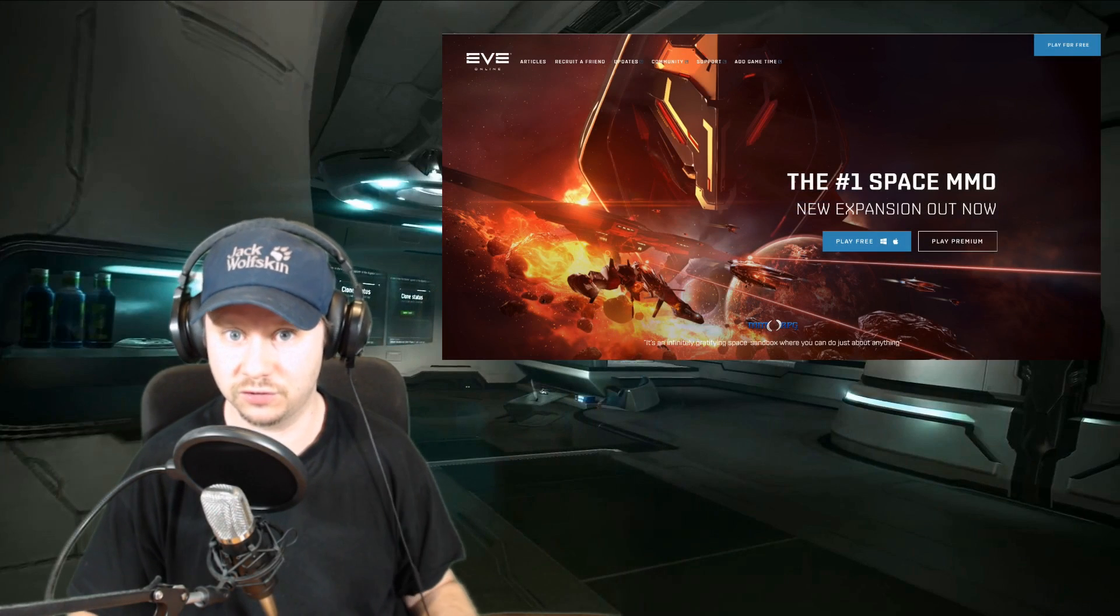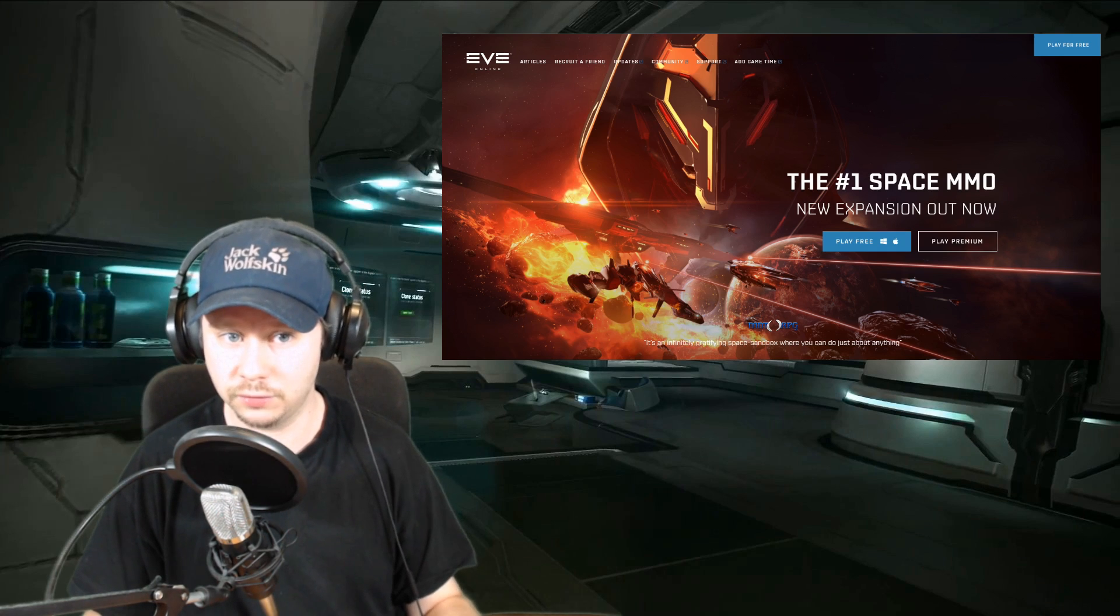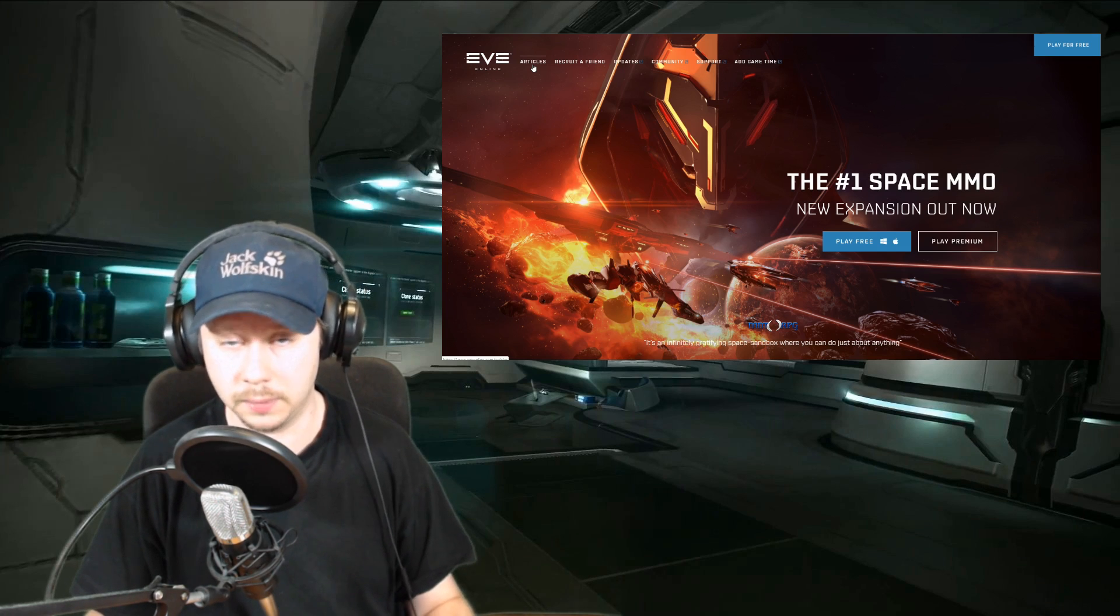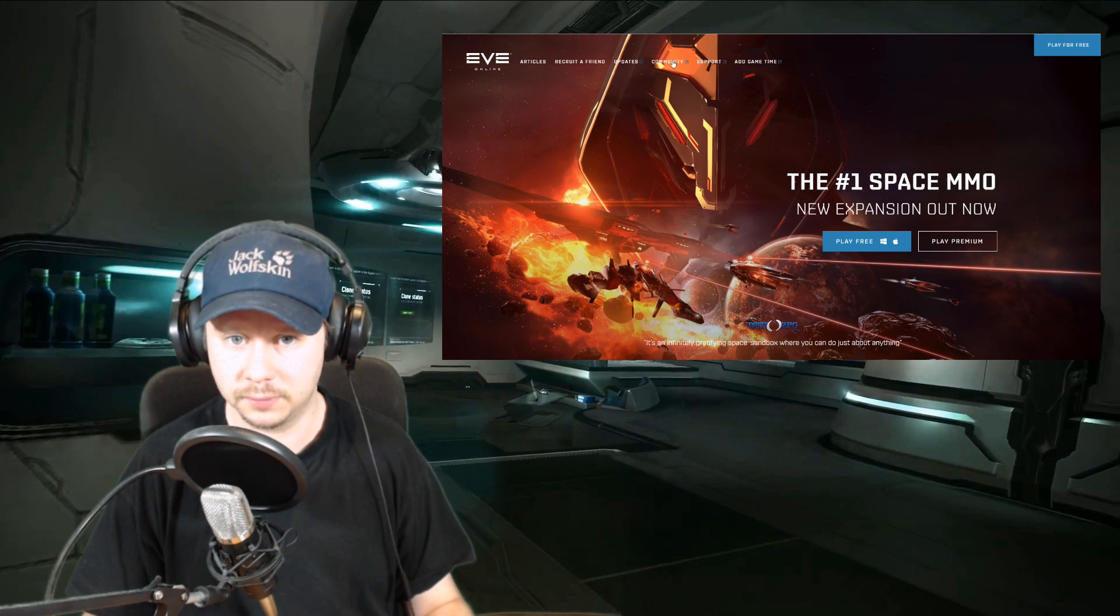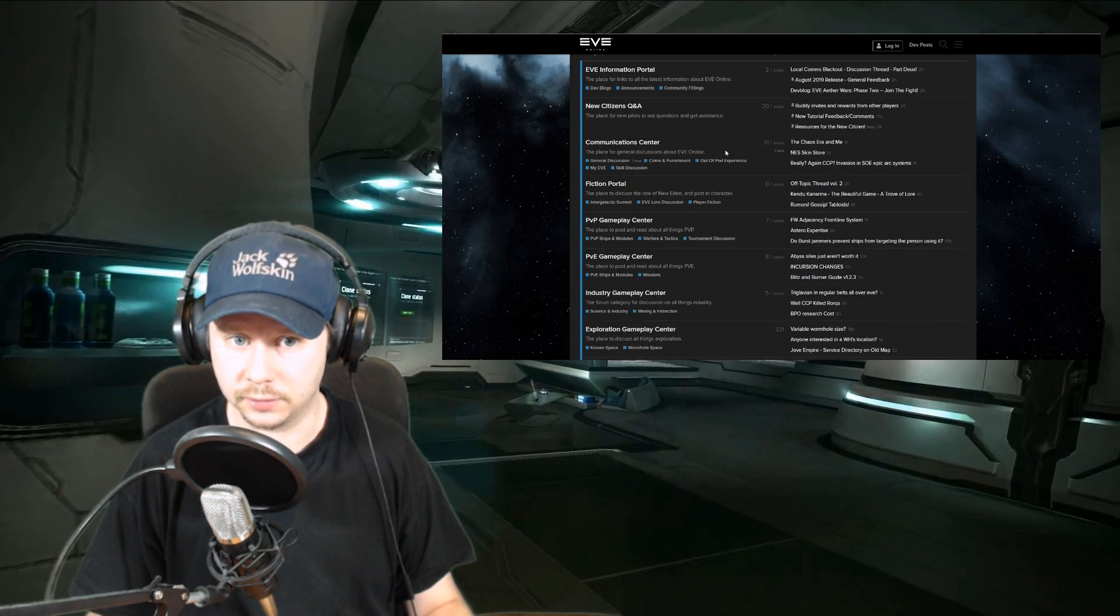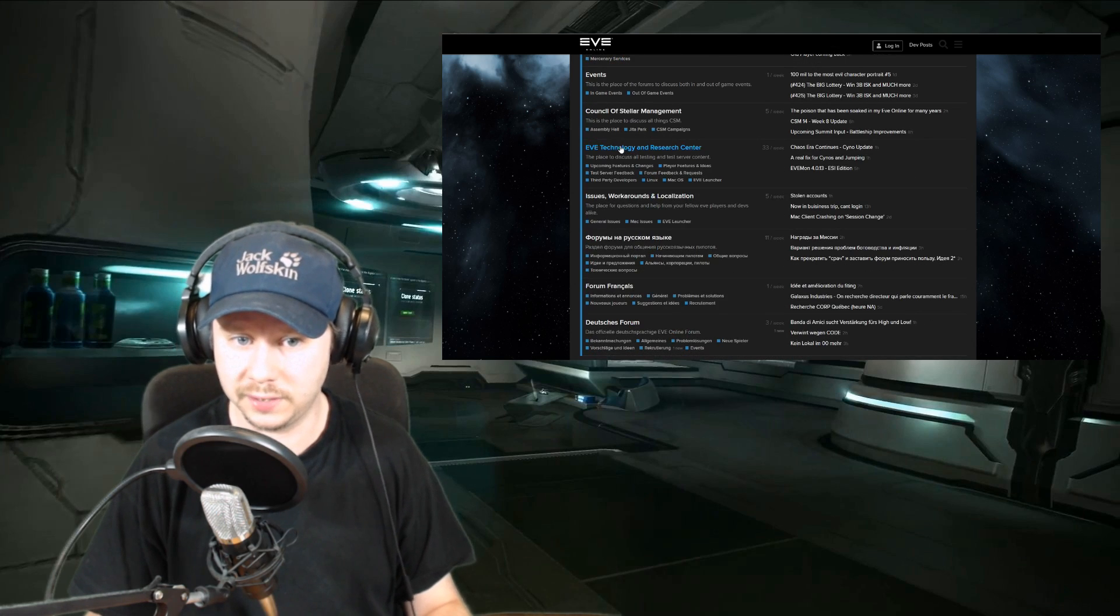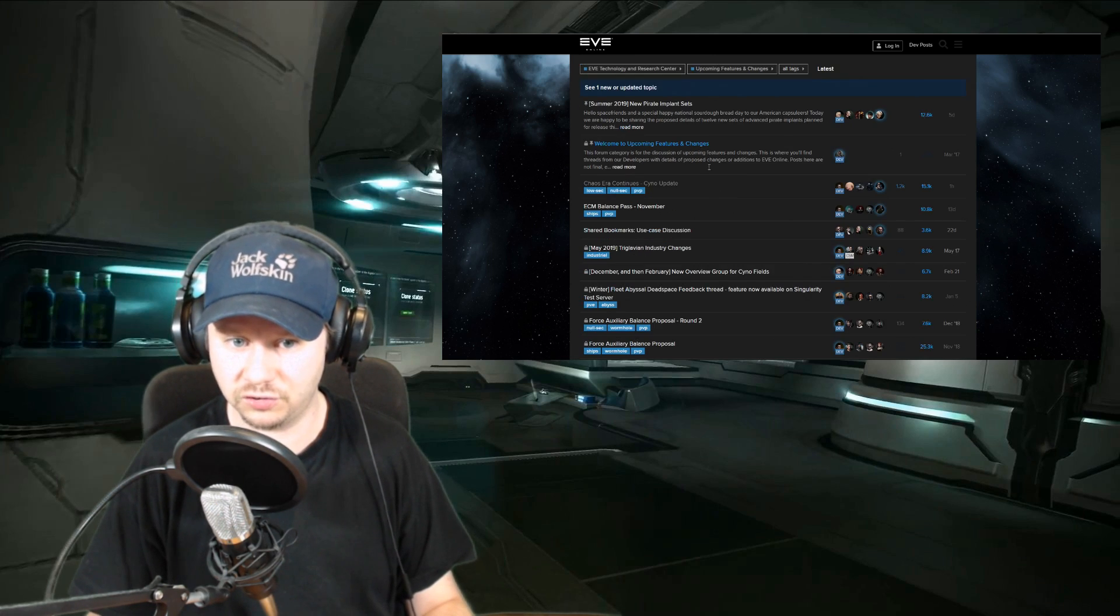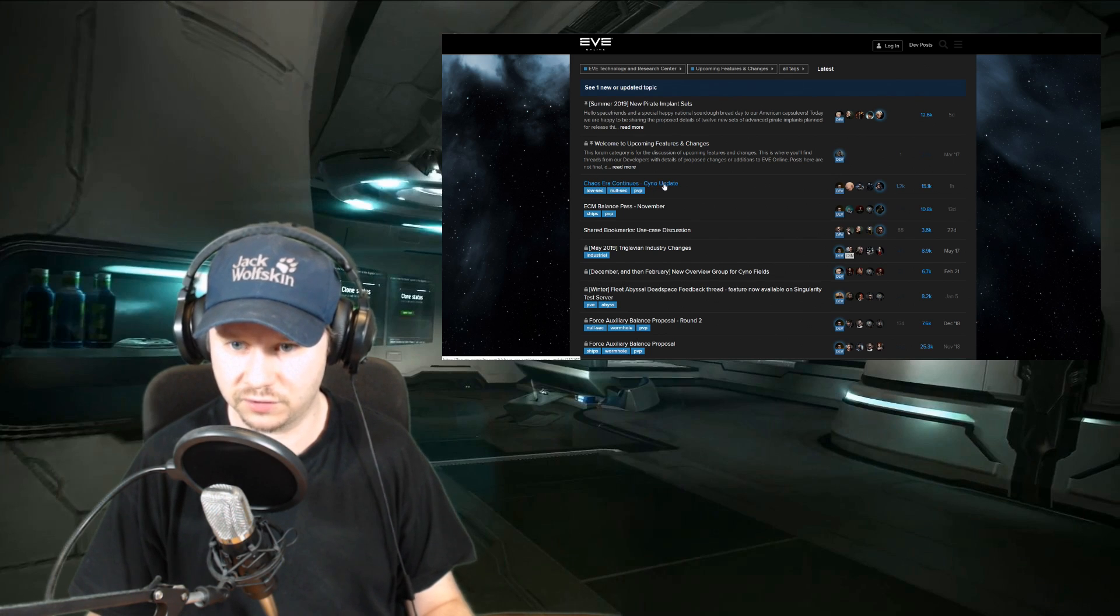If you want to read along, you can go to eveonline.com. It is not on the articles website yet—I think CCP will introduce maybe a dev blog on the September release or something like that. This time you have to go to the community website, then find the link to the forums. You have to go down a little bit to the Eve Technology and Research Center where you will find the Upcoming Features and Changes.